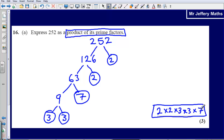You can also check if your answer is correct — first by making sure that all of the numbers are prime numbers, and then secondly by multiplying them together to confirm it makes 252. So let's check: 7 times 3 gives 21, times 3 gives 63, times 2 gives 126, times 2 gives 252. So that's correct.